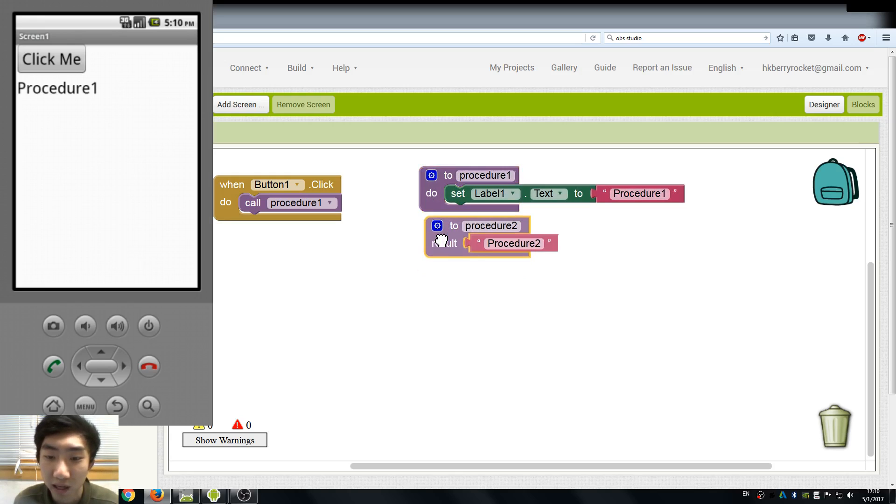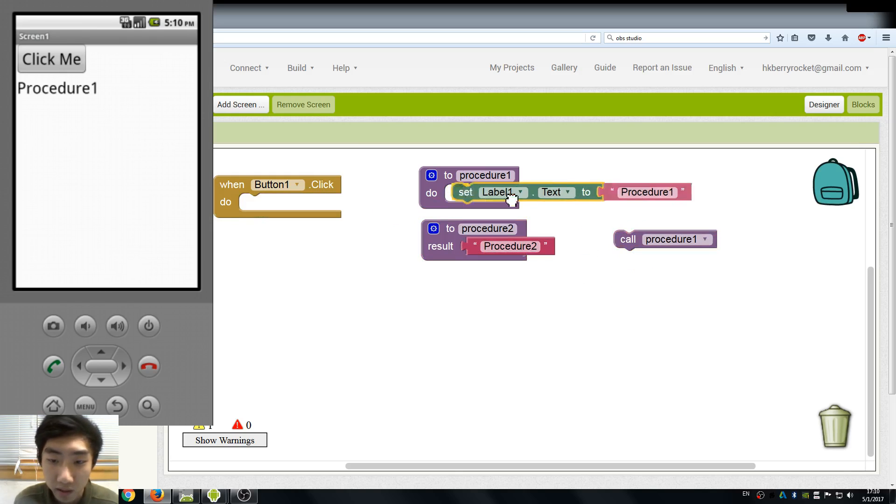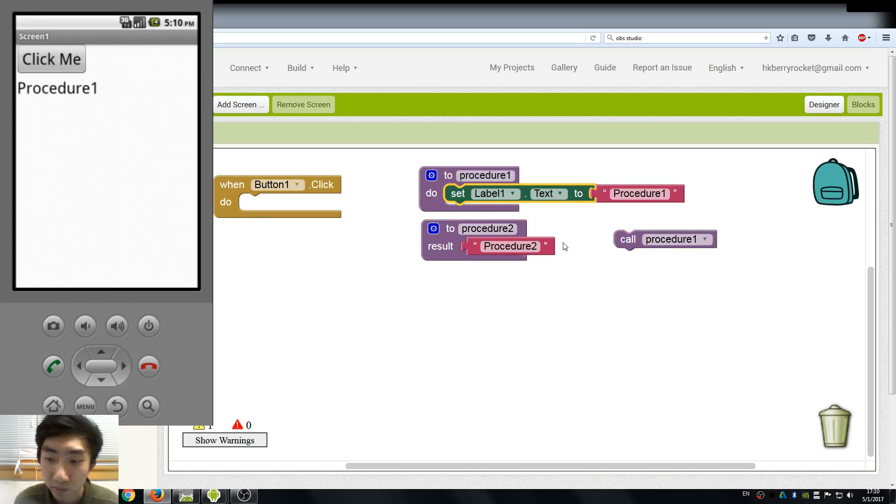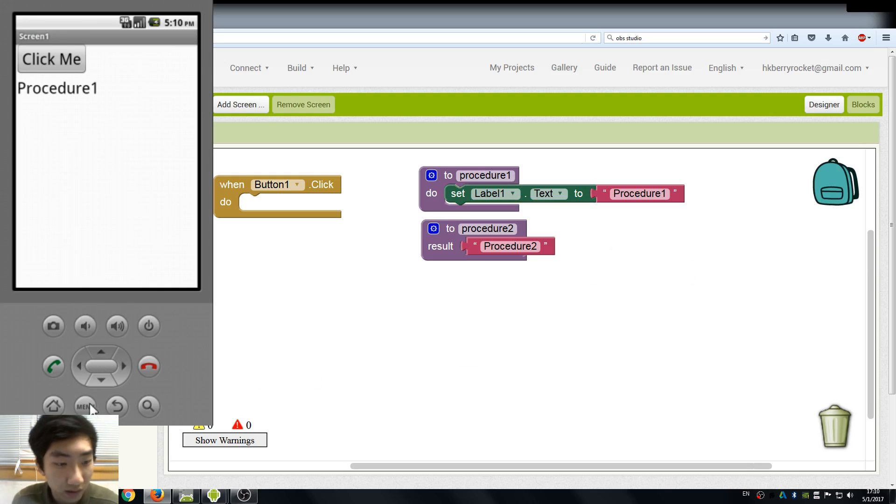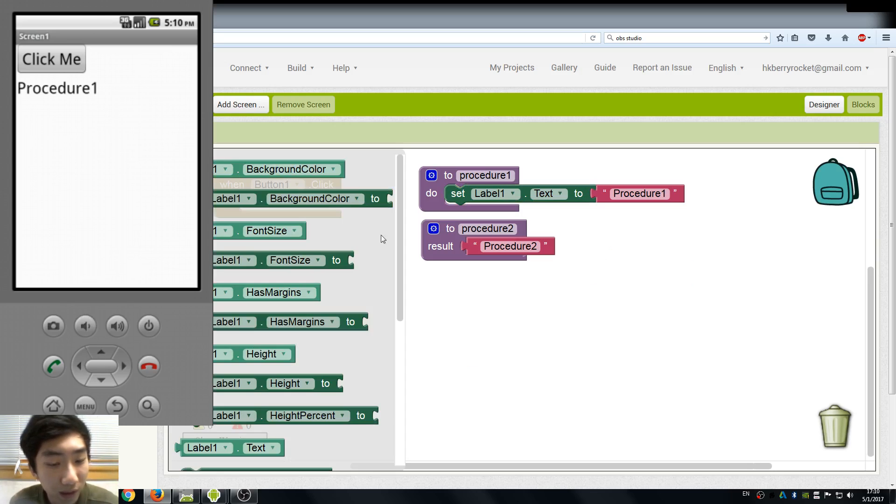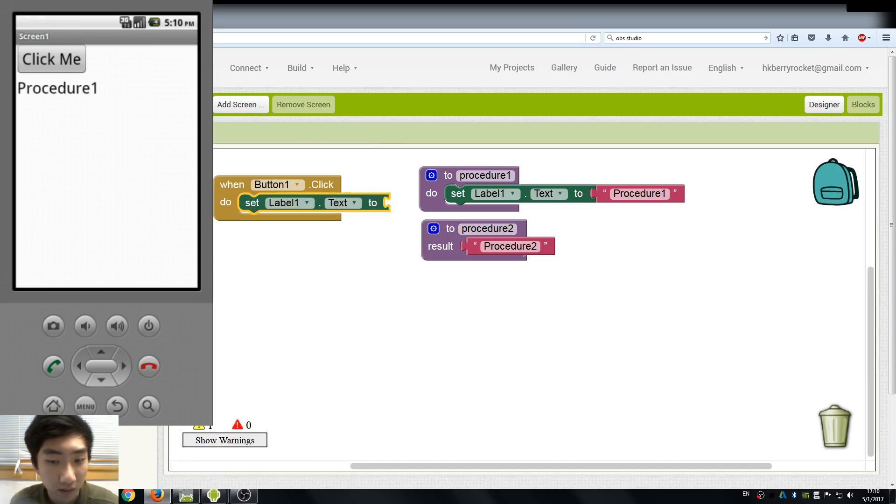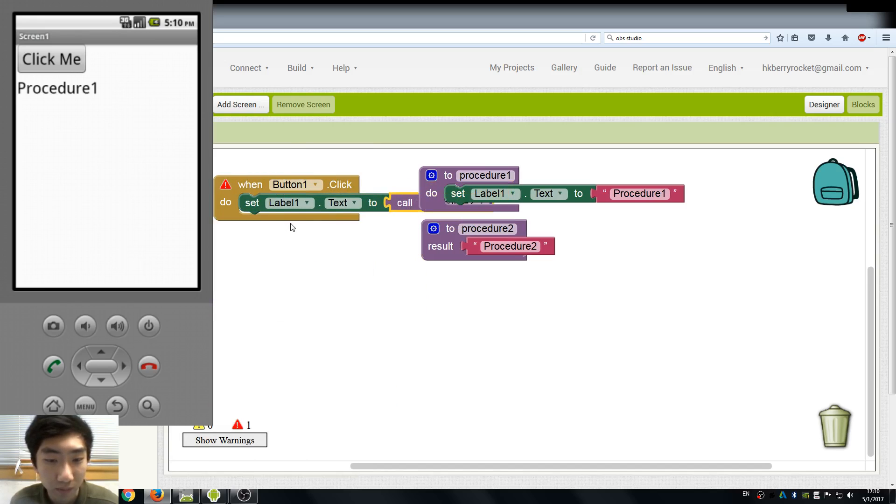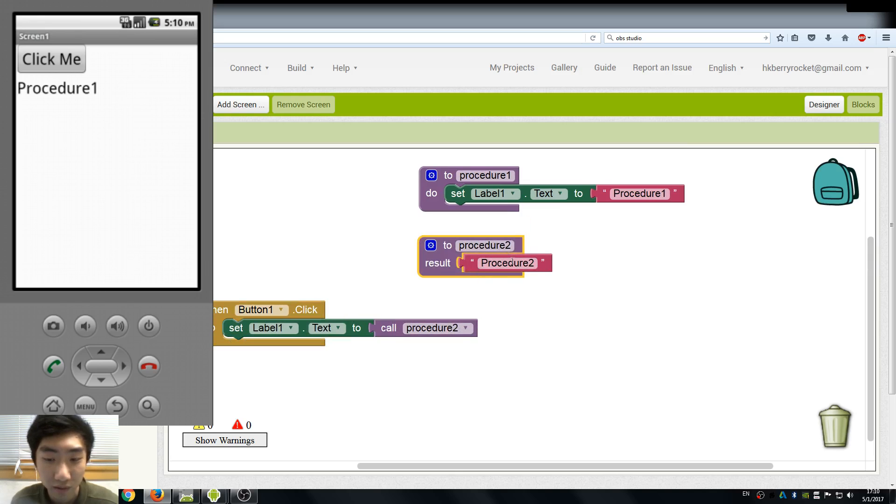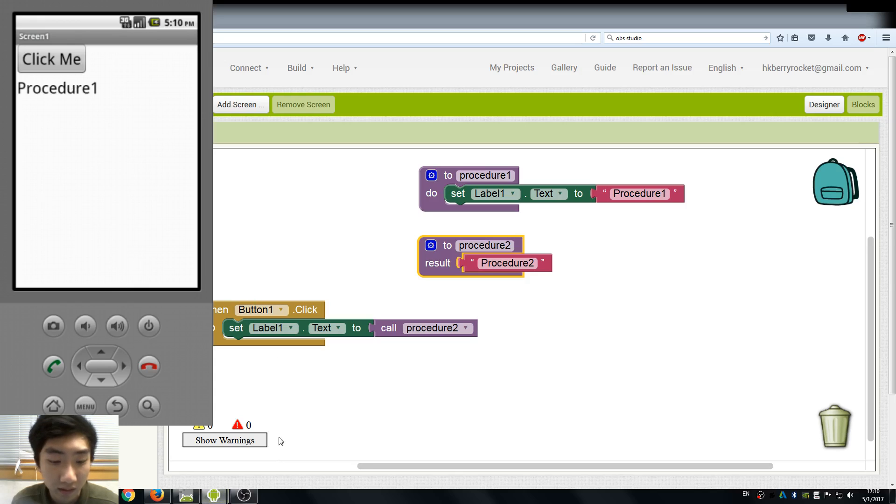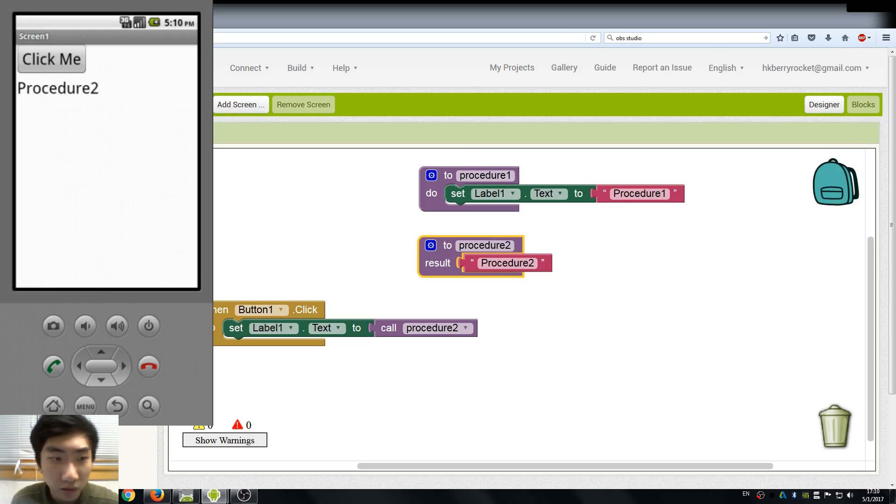For the returning type of procedures, we go to our test label and set our test to the procedure return. So this block returns this procedure. We can try it again and you can see it just changes to procedure 2.